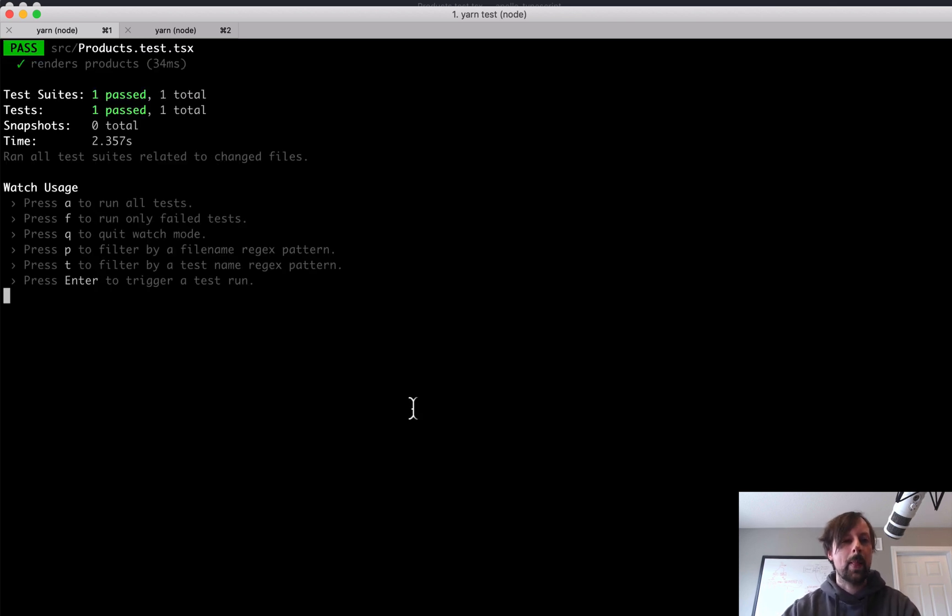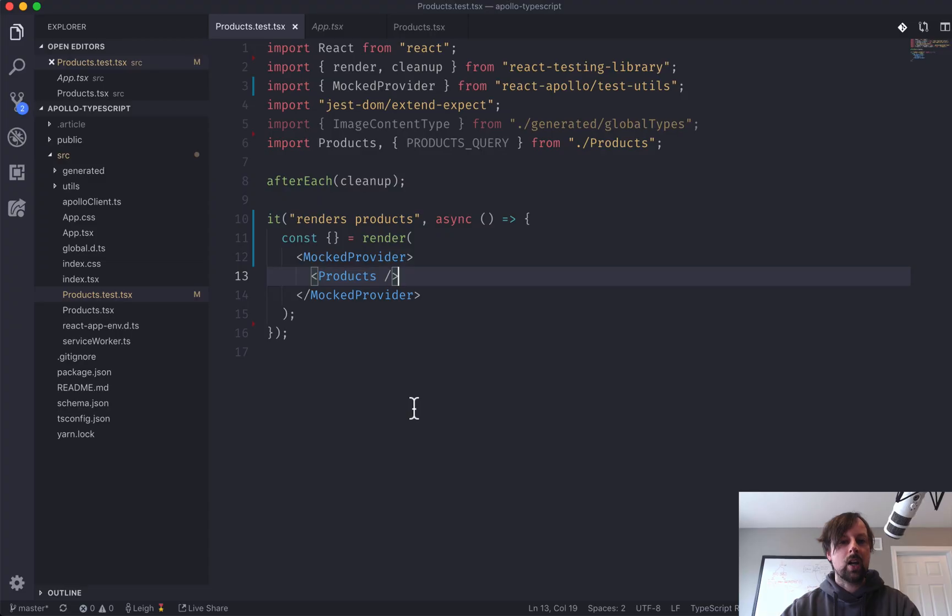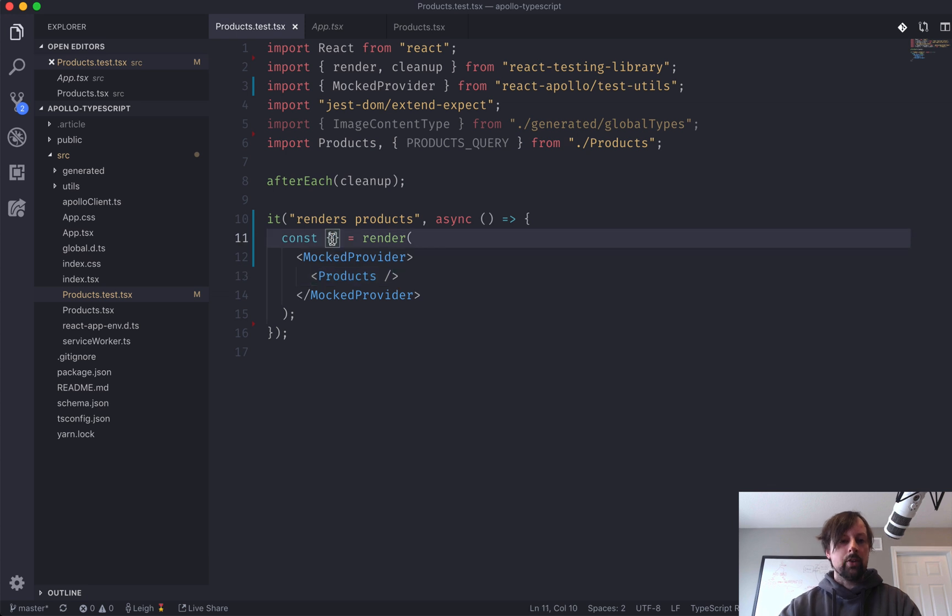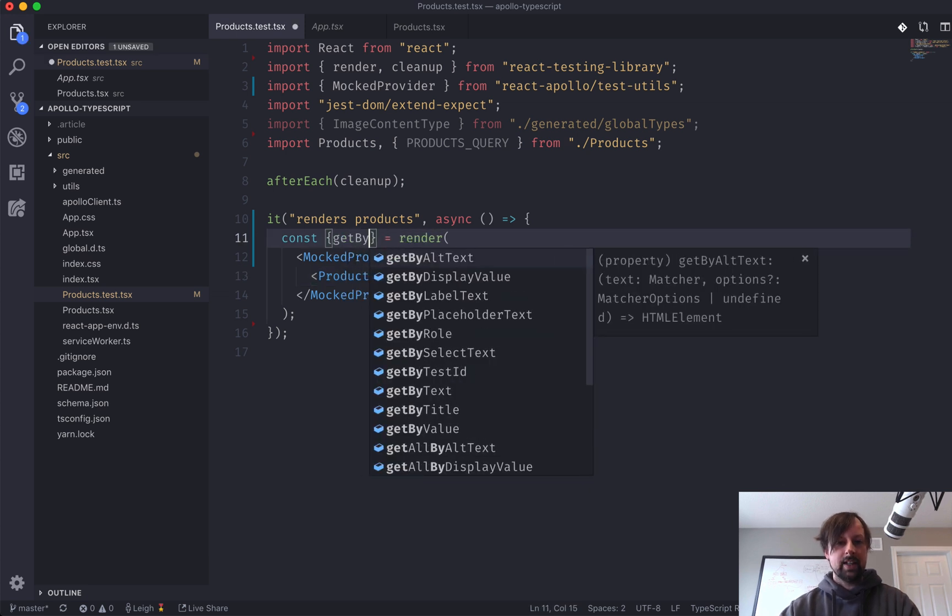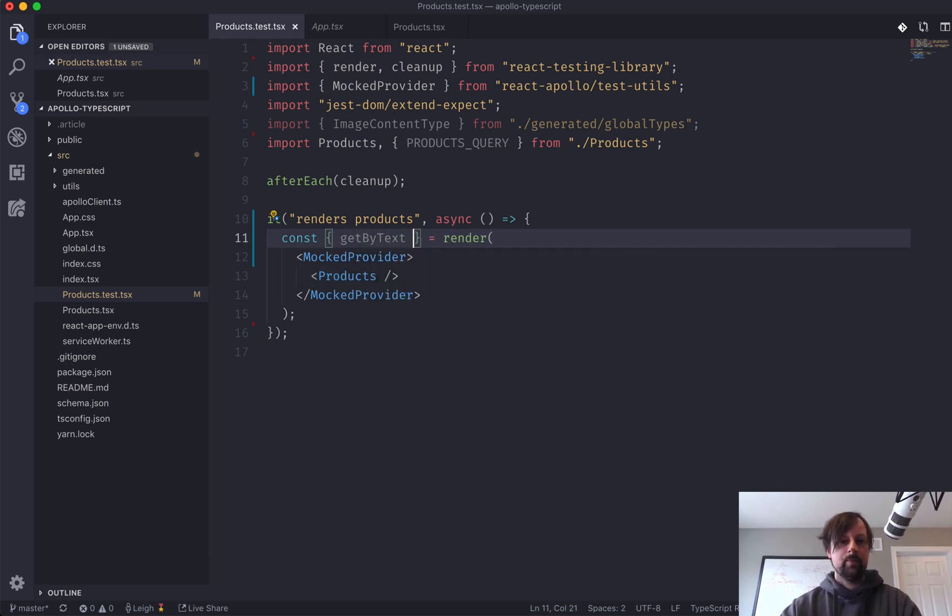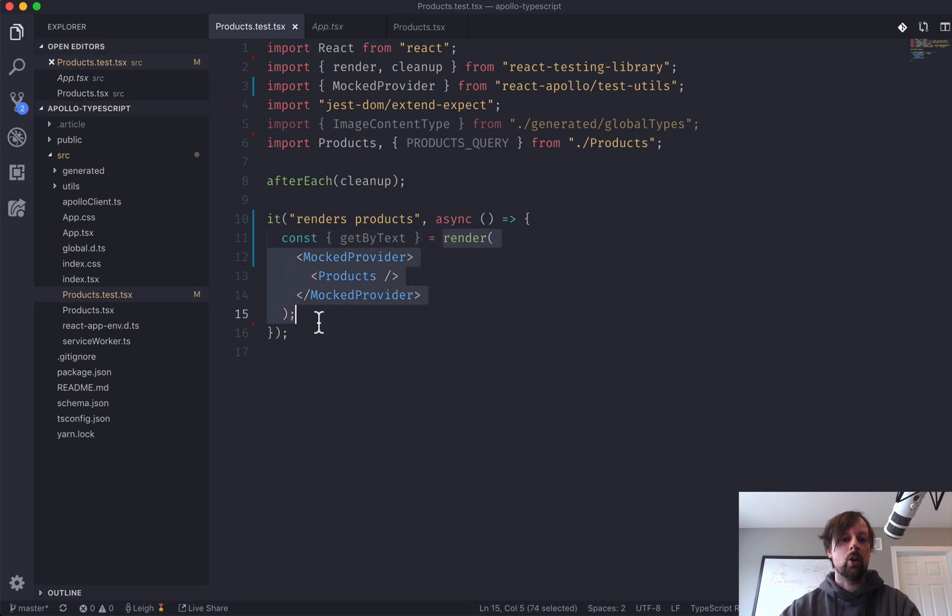Cool. Passes. All right, it passes, but we haven't really done anything yet.